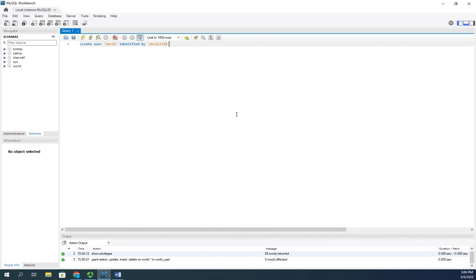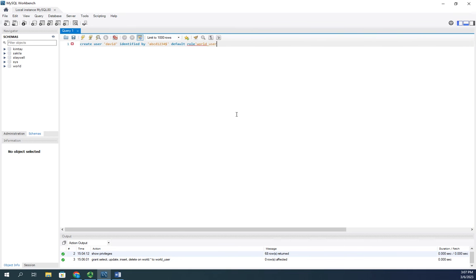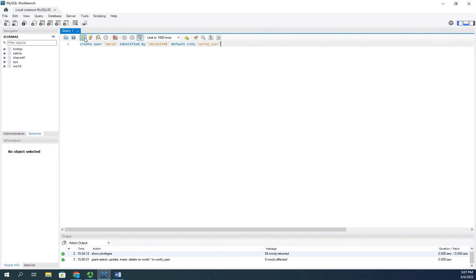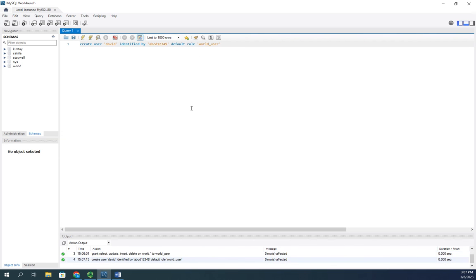Then I'm going to set the default role to world_user. So I'm creating the user, giving them the username, IDENTIFIED BY the password, and setting a default role. I execute that and now I've created the role and created the user.